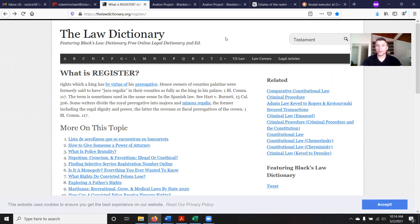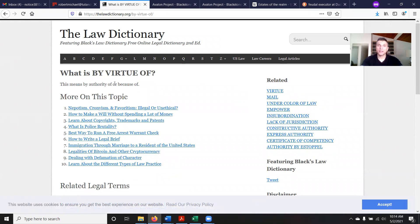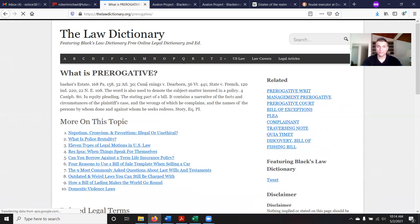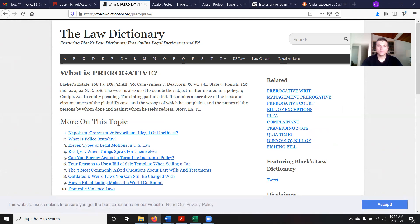So this is interesting. First, we want to know what some of these terms in this definition actually mean. The phrase 'by virtue of' means by authority of, or because of. So: rights which a king has by authority of, or because of, his prerogative. So what does 'prerogative' mean? And there's also this other definition that mentions equity pleading — the stating part of a bill, which contains a narrative of the facts and circumstances of the plaintiff's case.